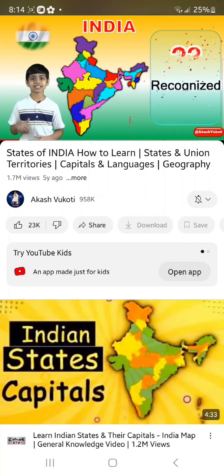Hindi in the Devanagari script is the official language of the union, but English is used as a subsidiary official language. There is no national language for India, but the constitution of India recognizes 22 regional languages. Please type in the comments section the language that you speak in your state or union territory — I'd really like to know. There are 28 states and 8 union territories.